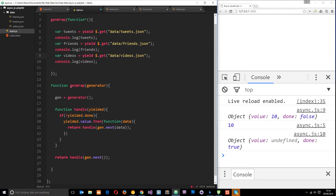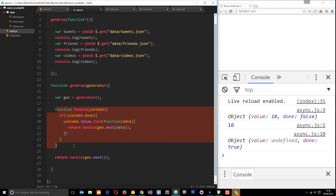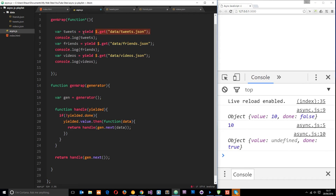All this generator is doing is making some simple GET requests and yielding those values back each time. When we pass a value back in, it equals to these variables right here. So let me run through what's going on in this genWrap function. We're passing a generator into genWrap. The first thing we do is set 'gen' equal to 'generator()' — that prepares the generator, it doesn't fire the code yet. Then we define a function called 'handle' but don't call it yet. Then we return this handle function and we pass through gen.next().